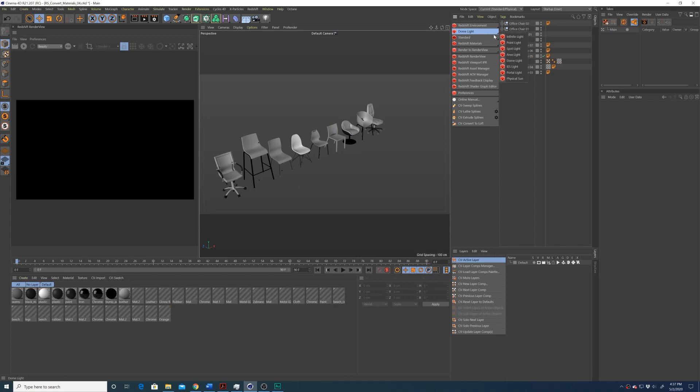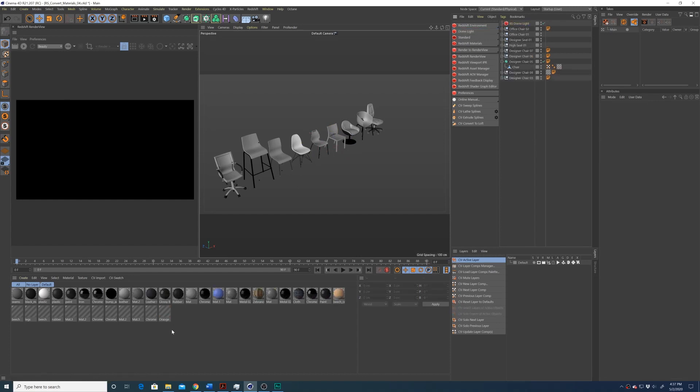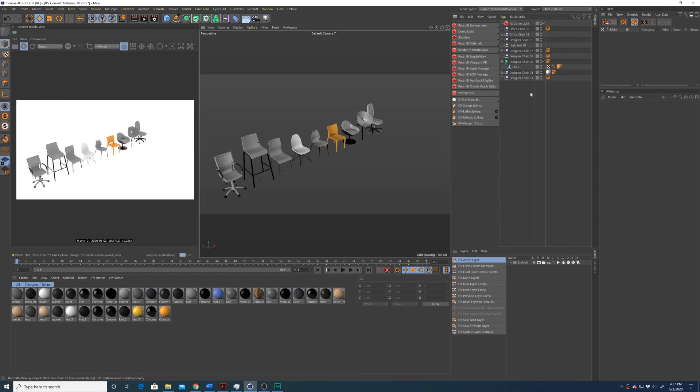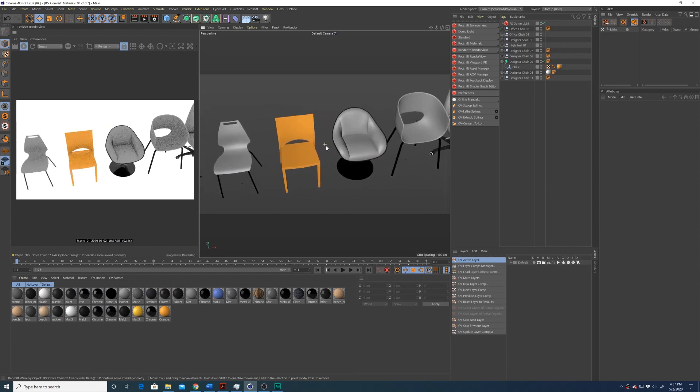Just going to throw a dome light in our scene. Now you'll notice when you fire up the IPR window that they don't seem to be rendering correctly anymore. This is something I've seen before. And I'm not sure exactly what the issue is, there's some sort of loading issue going on.